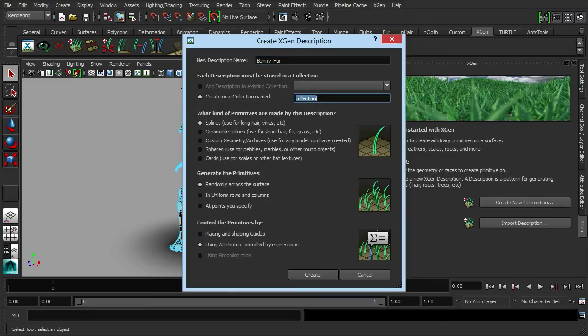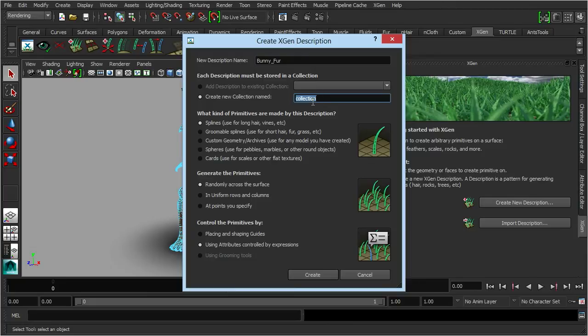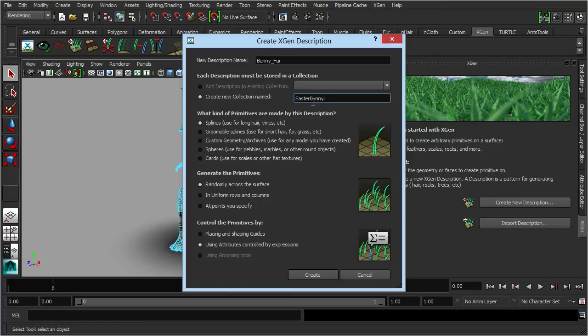We can give this description a name, so we'll call it Bunny Fur. With every description, it's going to put that inside a collection. If you've got a number of different descriptions on one character, you can put them all inside one collection so they're all neatly collected and grouped just to make things easier. We'll call this collection Easter Bunny. Now down here, we need to dictate what type of primitives we want to make.